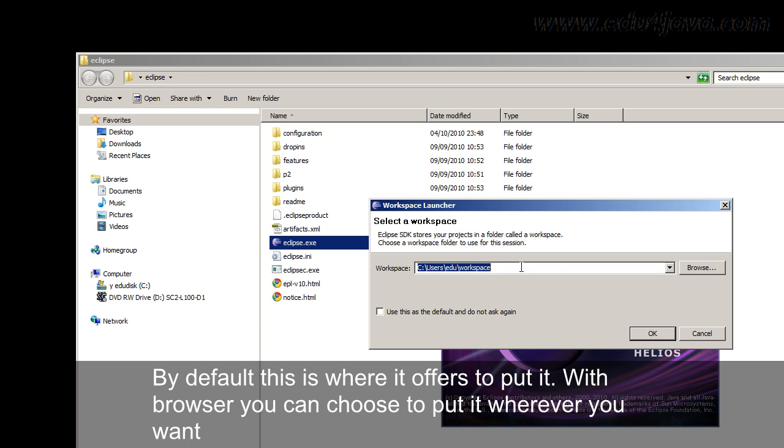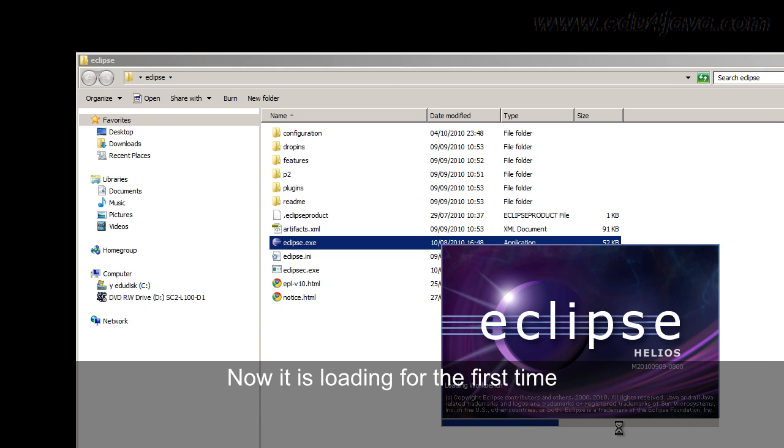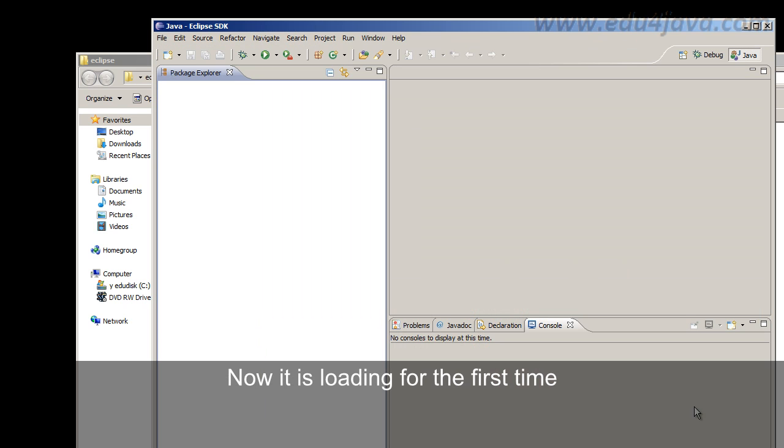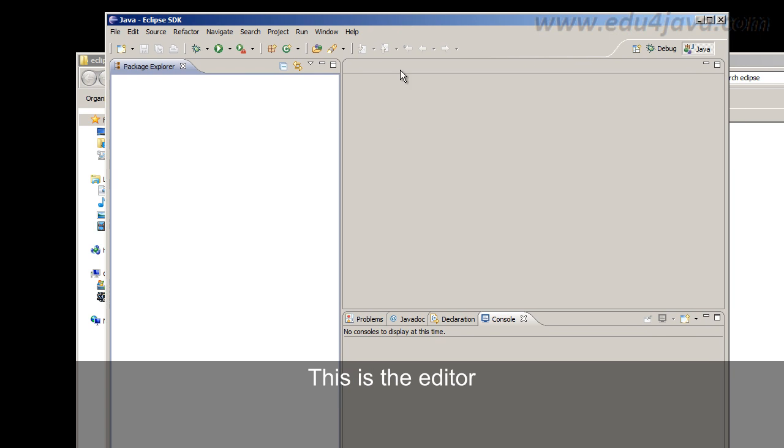By default this is where it offers to put it. With Browser you can choose to put it wherever you want. Now it is loading for the first time. Here we are. This is the editor.